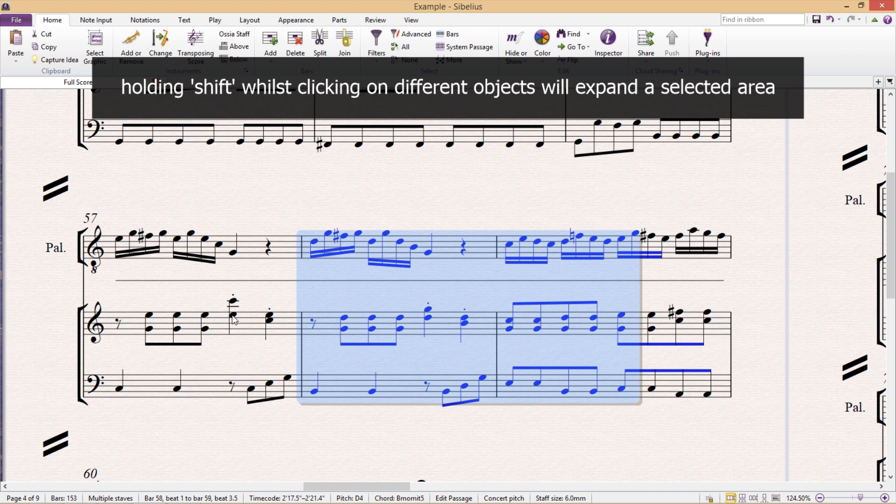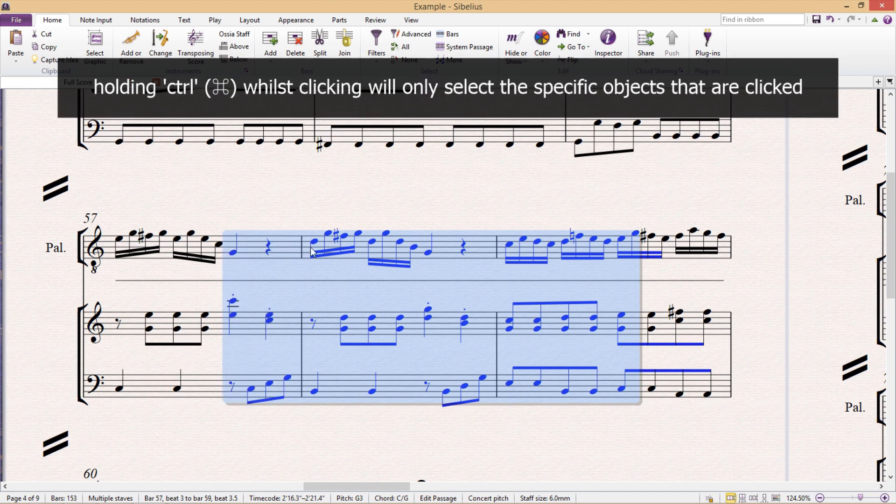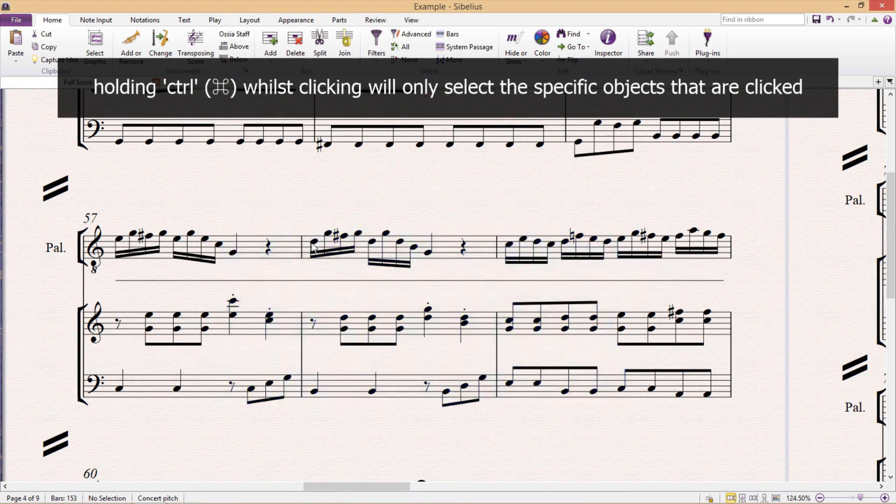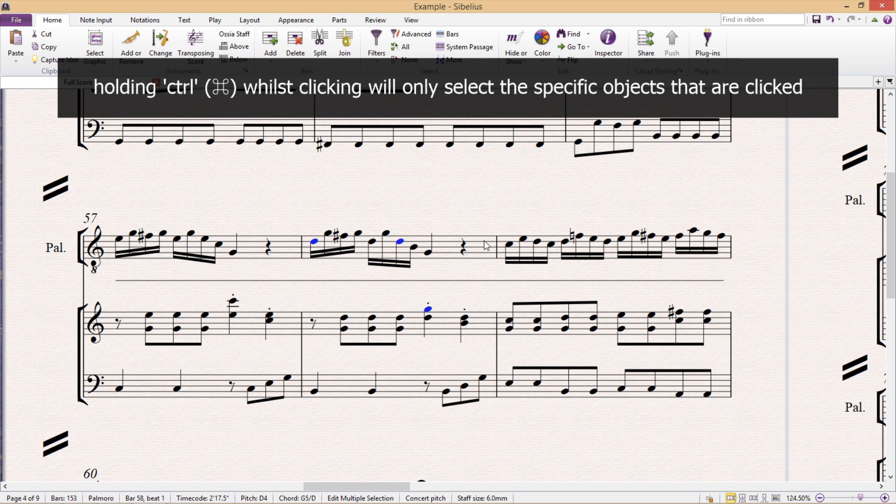But if you instead hold down control whilst clicking on various objects, you'll notice that only the objects themselves will be selected, and not the area in between.